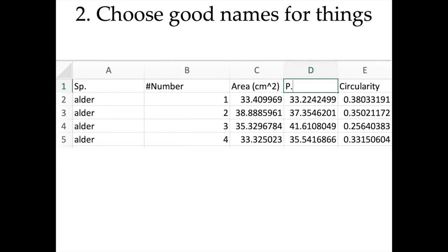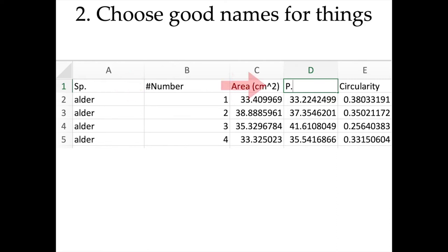One important thing is to choose good names for your column and variable names. There are a few characters you should always avoid because they cause problems. Try to avoid special characters such as the hash symbol, brackets, the degree triangle for square, or even just a dot as an abbreviation. These abbreviations can also be too short — someone reading the spreadsheet may not understand that 'per.' means perimeter, or 'sp.' means species.